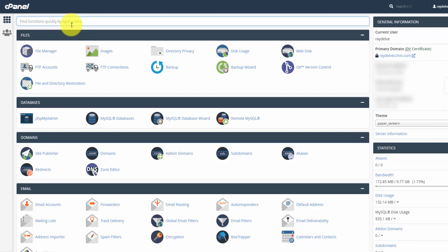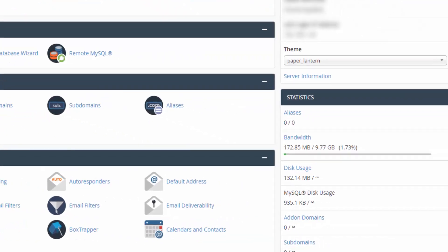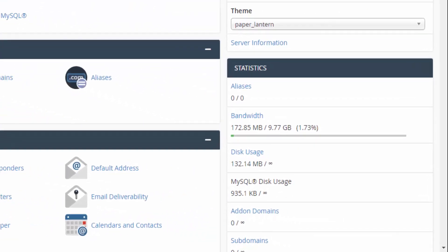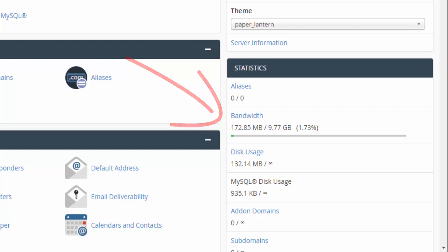Hey, we're on the cPanel dashboard here, and I want to go through a quick overview of the three most important areas that I use frequently. You can get a glance at your statistics on the bottom right here. This will show you your bandwidth and your disk usage, which are your two most important numbers to monitor.